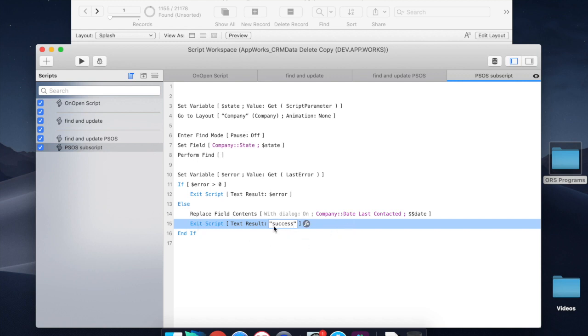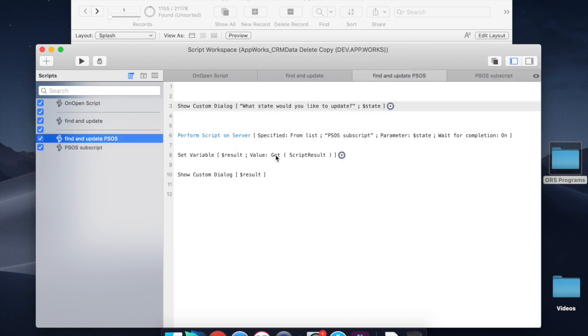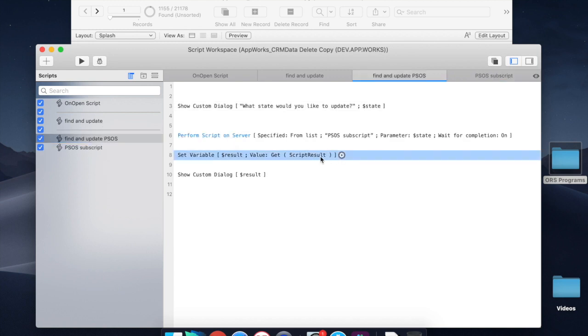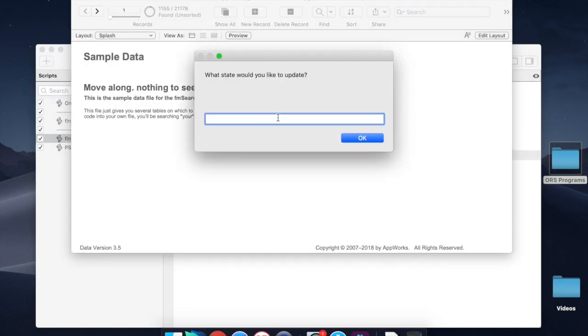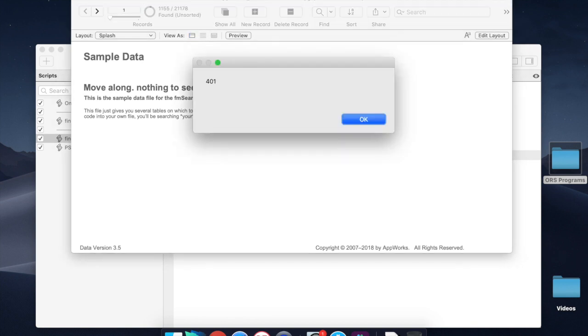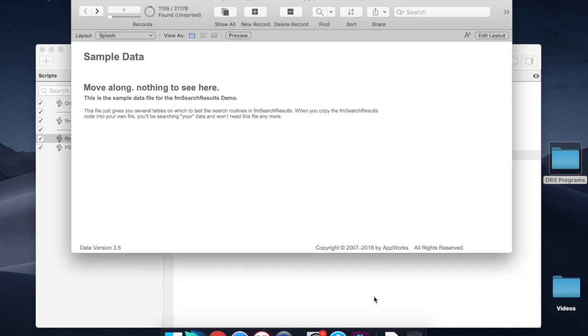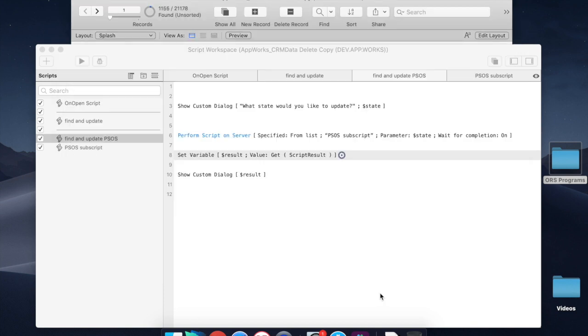And exit script with a text result means that when this script gets the script result, that's what we see. So if you have an error, for example, if we run this and we say California, we didn't even spell it right, and 401. Oh, it was an error. Error 401. Well, error 401 means records not found. So that's basically it.